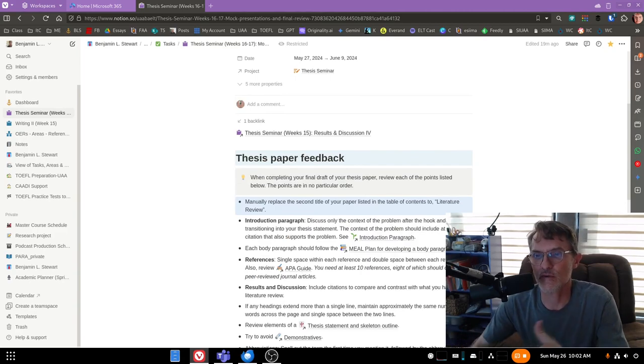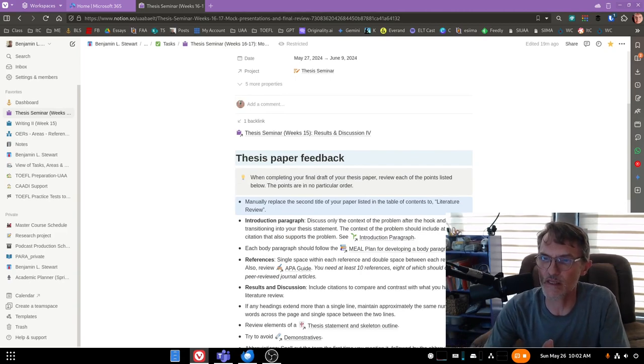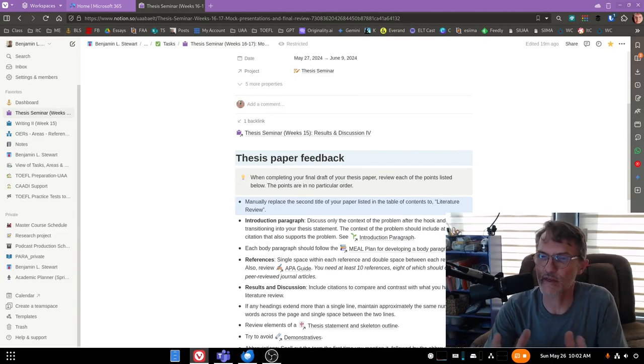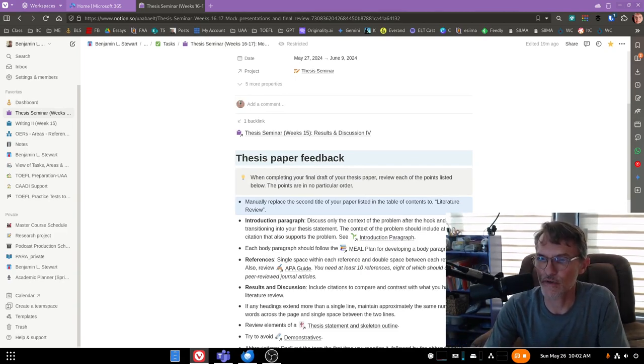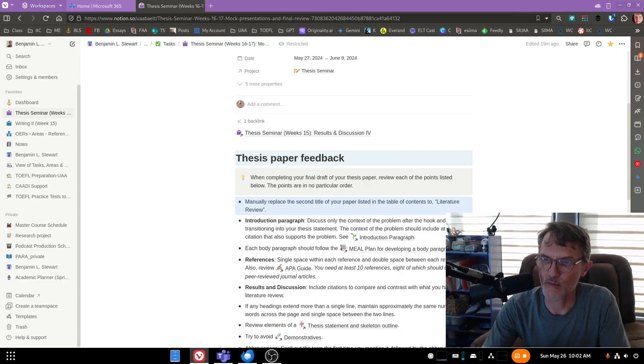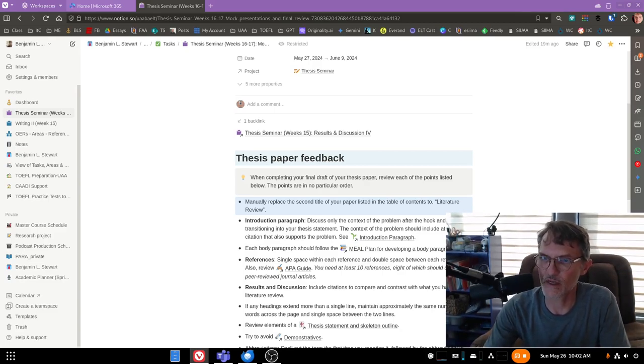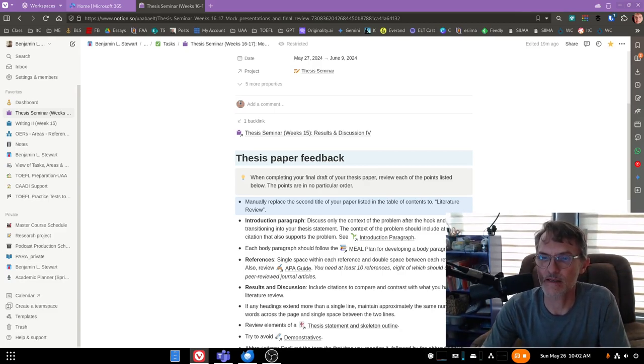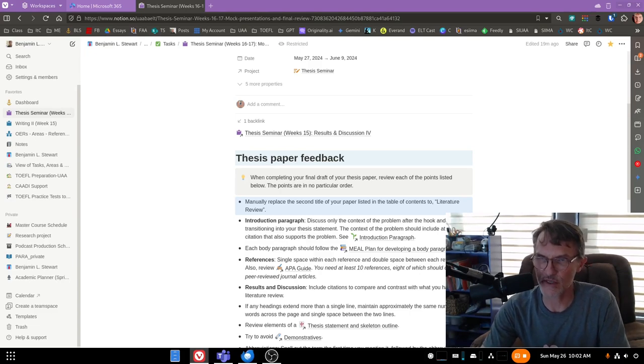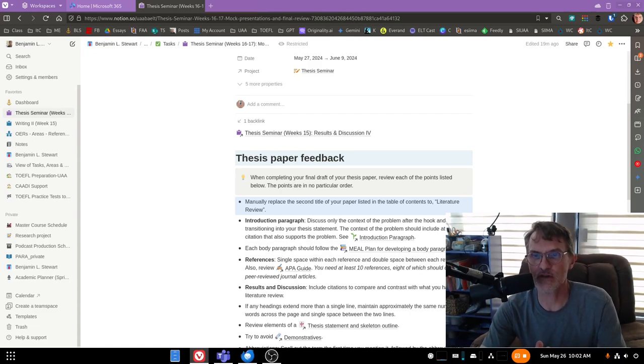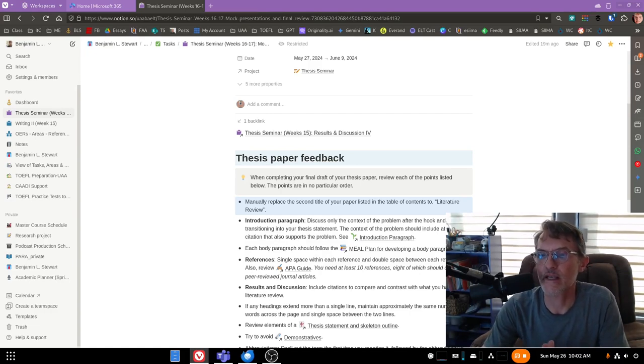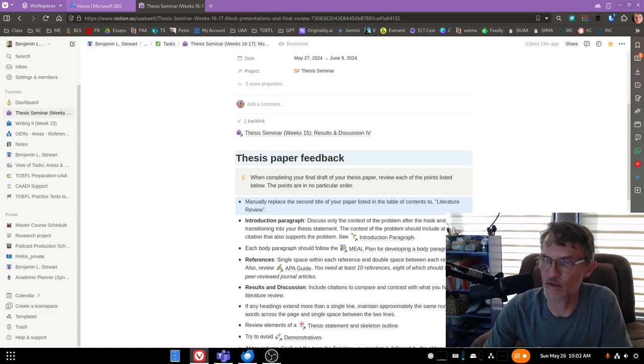Of course, I will give you feedback the day that you present your mock presentation. I'll return your printed thesis paper with notes, and please take those into consideration as you work on the final week making those changes to your final paper.